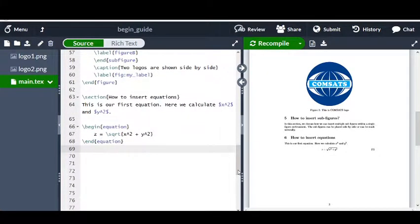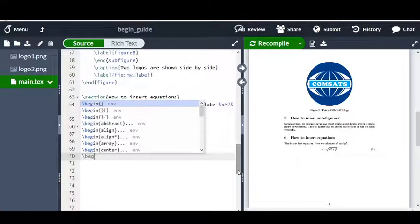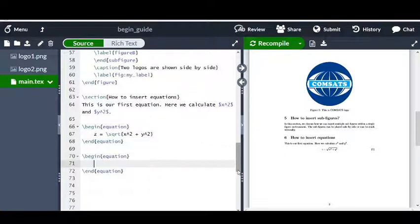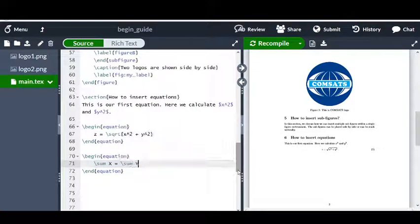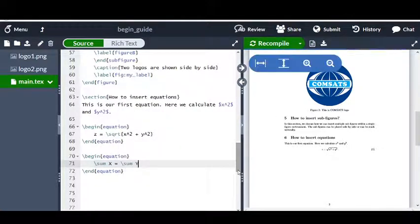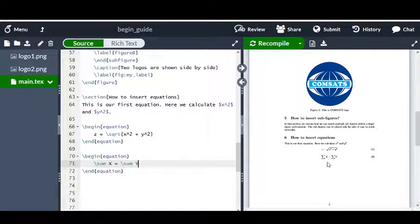Now let us try to insert a new equation that has the mathematical summation symbol within it. So I can say \begin{equation} and \end{equation}, and I want to type that the summation of x is equal to the summation of y. I can say \sum x = \sum y. Now if I compile it, I can see that it has inserted the summation symbol — it says summation of x equals summation of y.